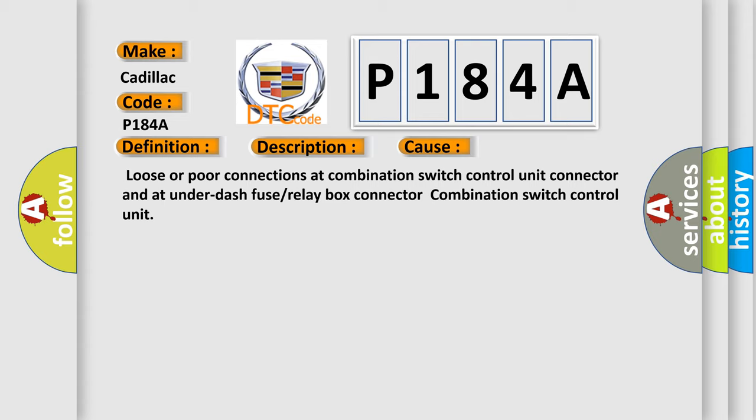Loose or poor connections at combination switch control unit connector and at under dash fuse or relay box connector combination switch control unit.